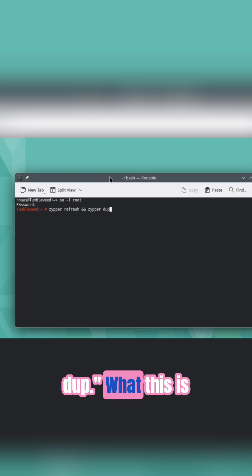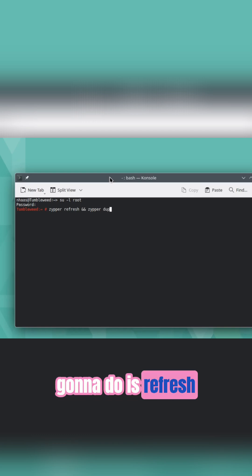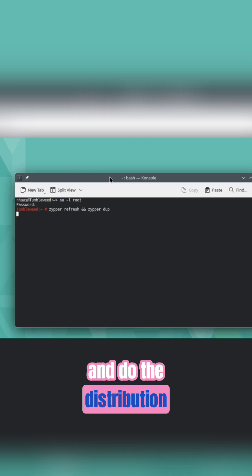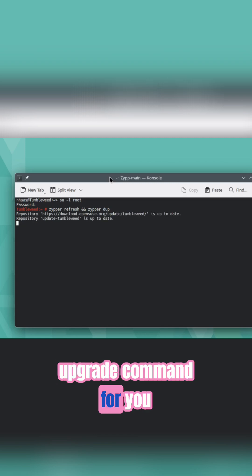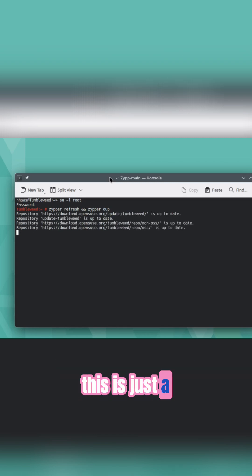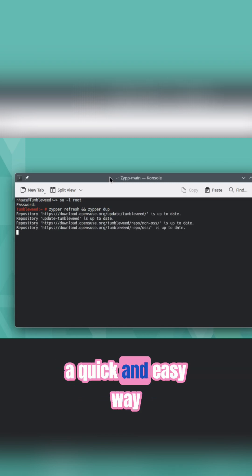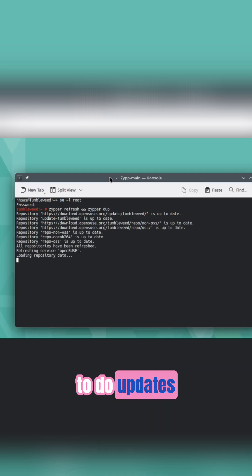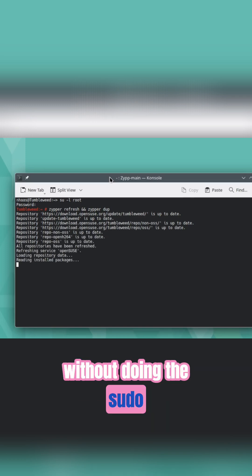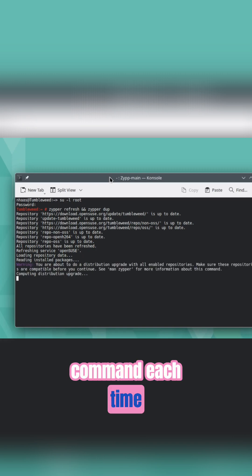What this is going to do is refresh and do the distribution upgrade command for you. This is just a quick and easy way to do updates without doing the sudo command each time.